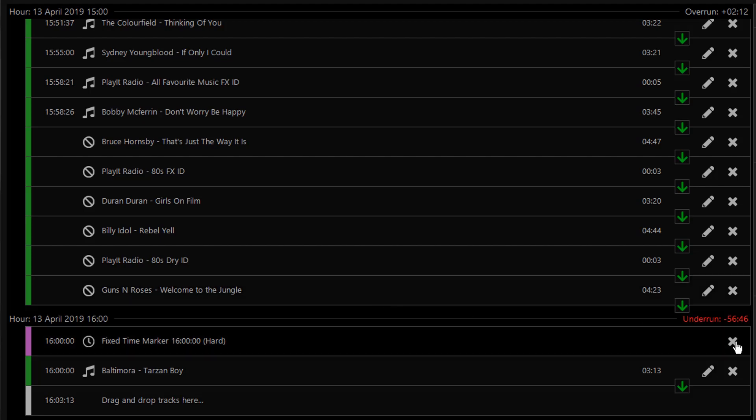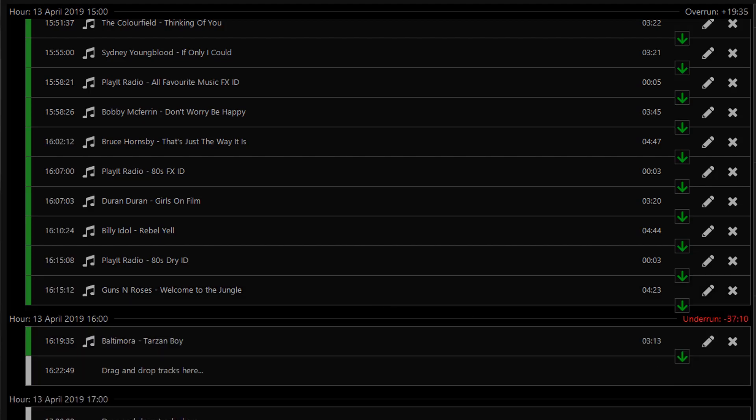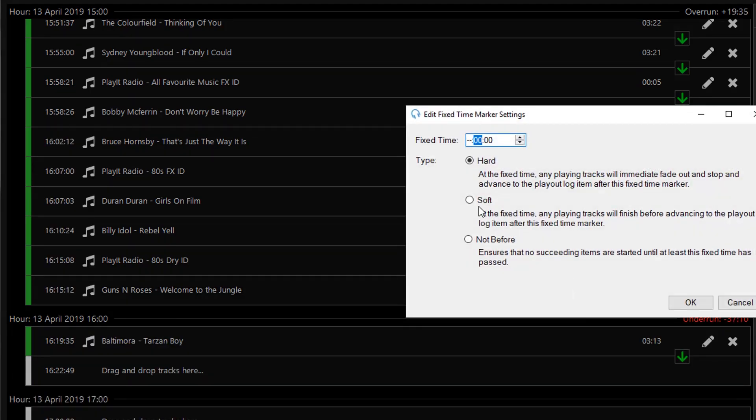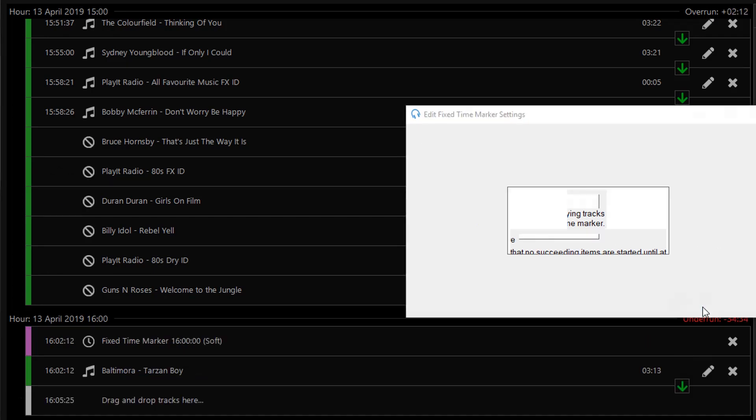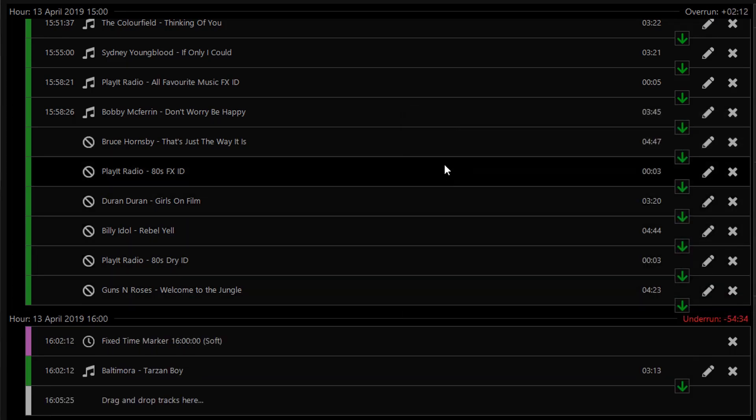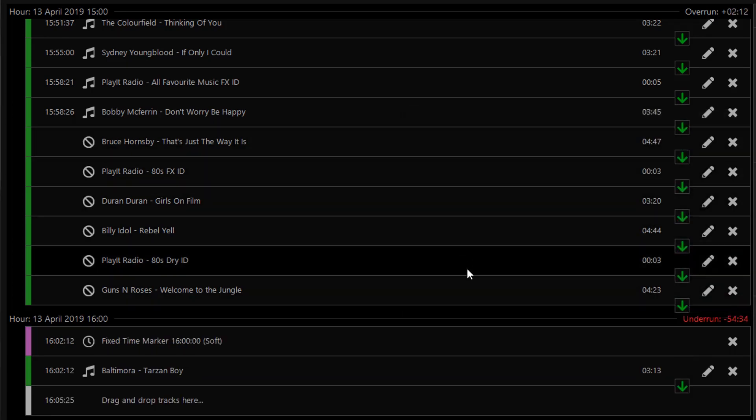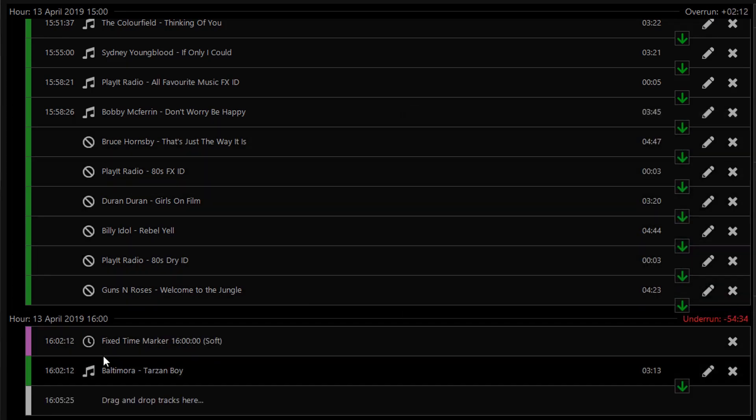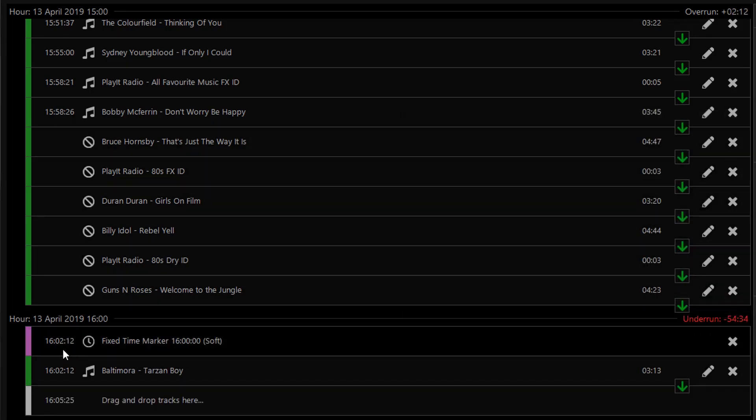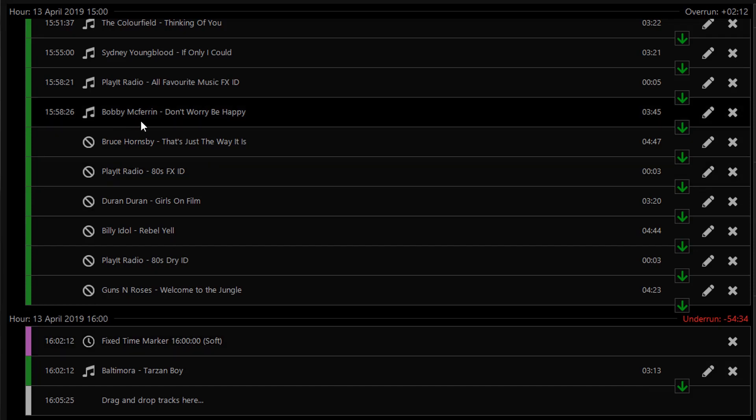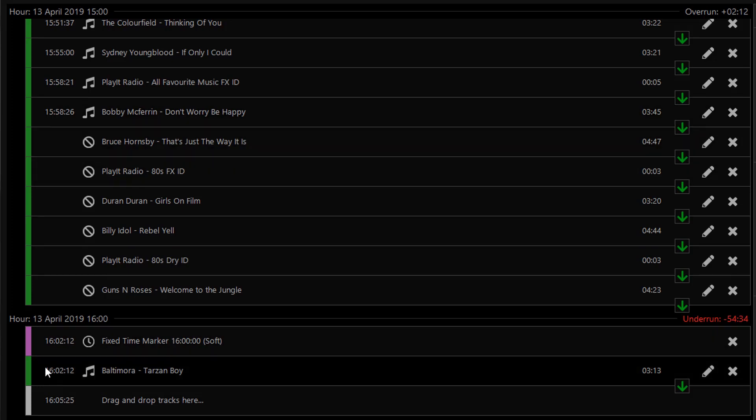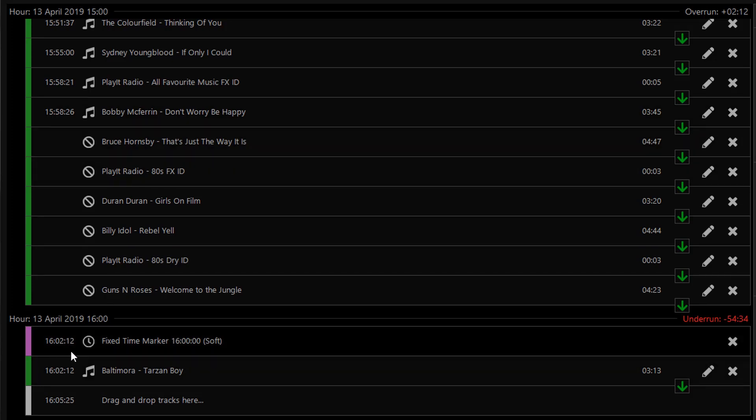If I remove this fixed time marker and drop in a soft fixed time marker, you'll see this has the same effect, but it will start slightly later into the 4 p.m. hour, allowing the track before it from Bobby McFerrin to play until completion. And we'll allow this track to play at 2 minutes past the hour instead of the top of the hour exactly.